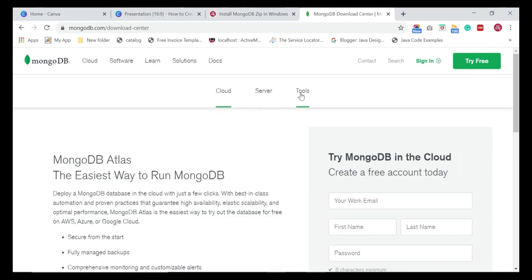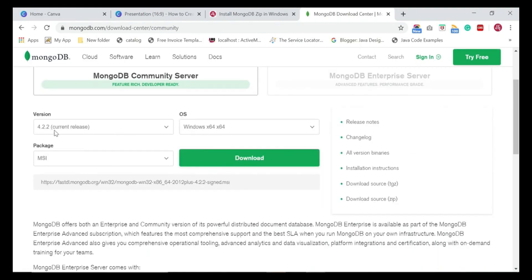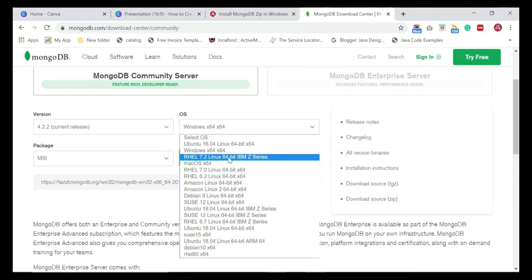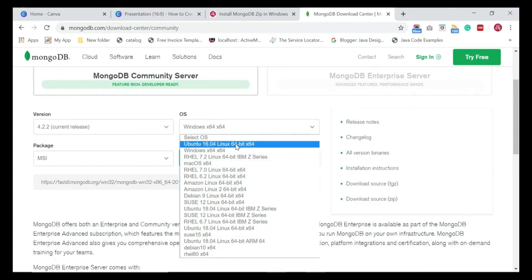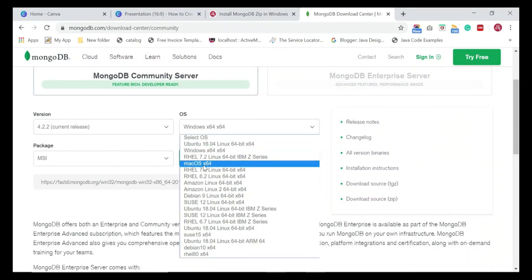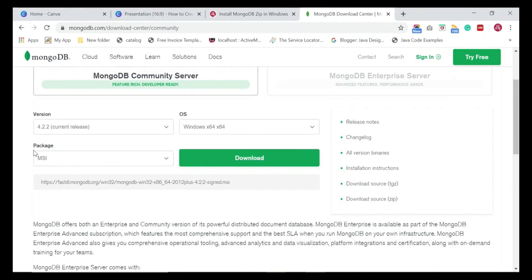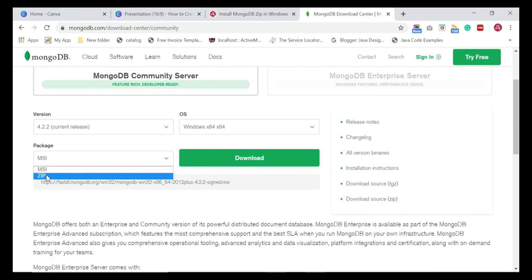There are a few options: Cloud, Server, and Tools — choose Server. Here is the version; keep the default, which is currently 4.2.2. For the operating system, since we are installing MongoDB on Windows 10, choose Windows 64-bit. You can also choose Ubuntu if you have an Ubuntu machine — MongoDB supports all these operating systems. Now let's choose a package. There are two packages: MSI and ZIP. We are going to use the ZIP package to install MongoDB.